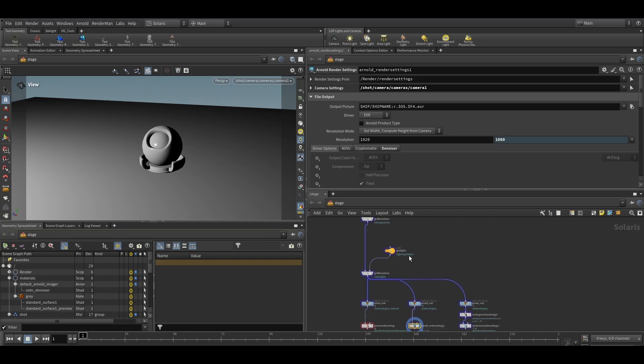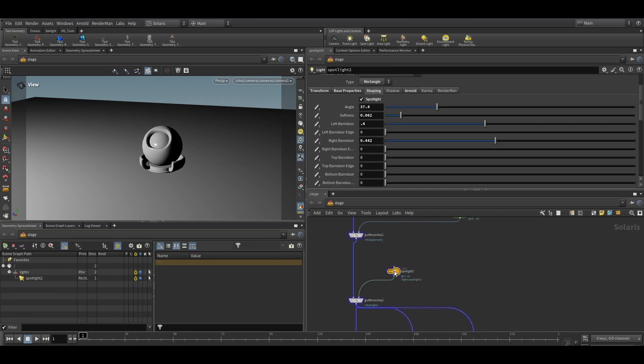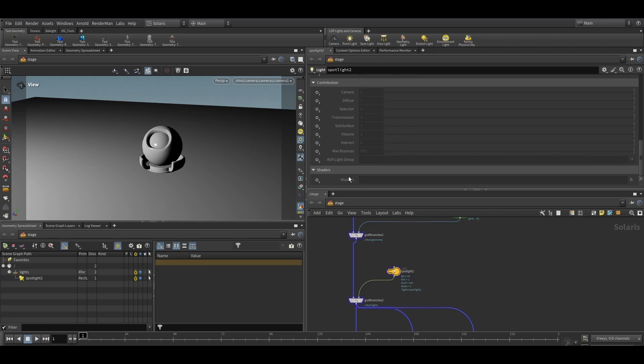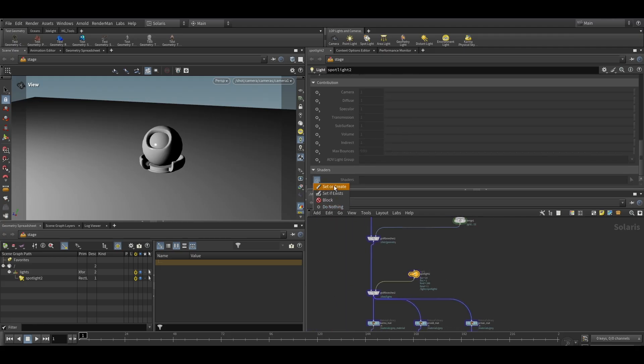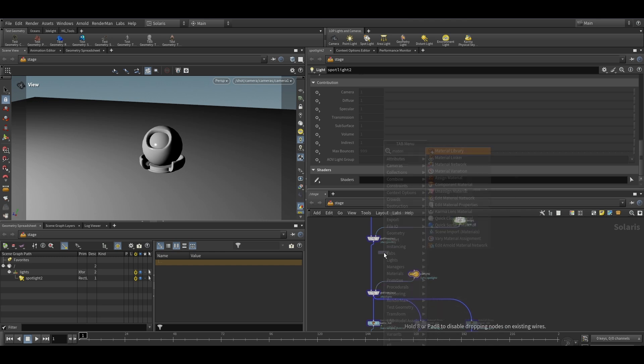Now let's set up the barn door for Arnold. Let me make the Arnold settings in the light to defaults. For Arnold light to have the barn door, we will require to apply the shader to the light. So we will create a material library to generate a shader.